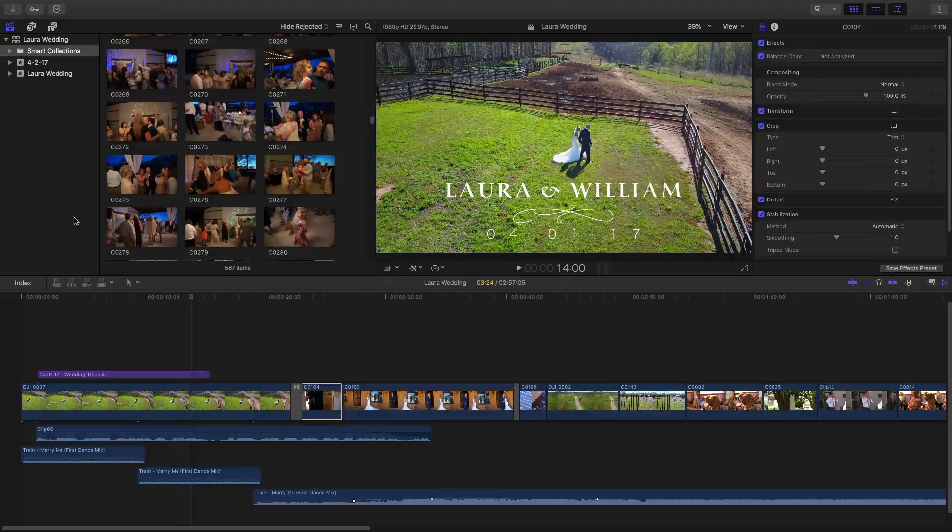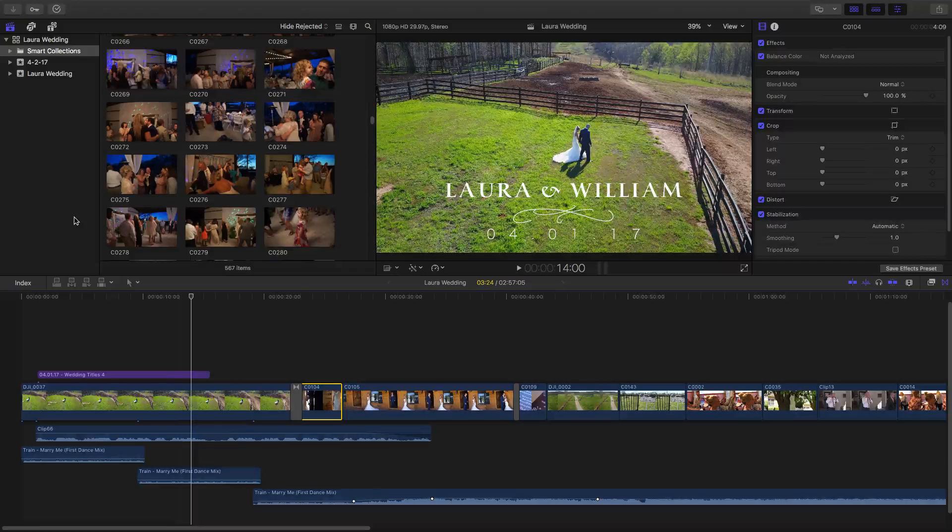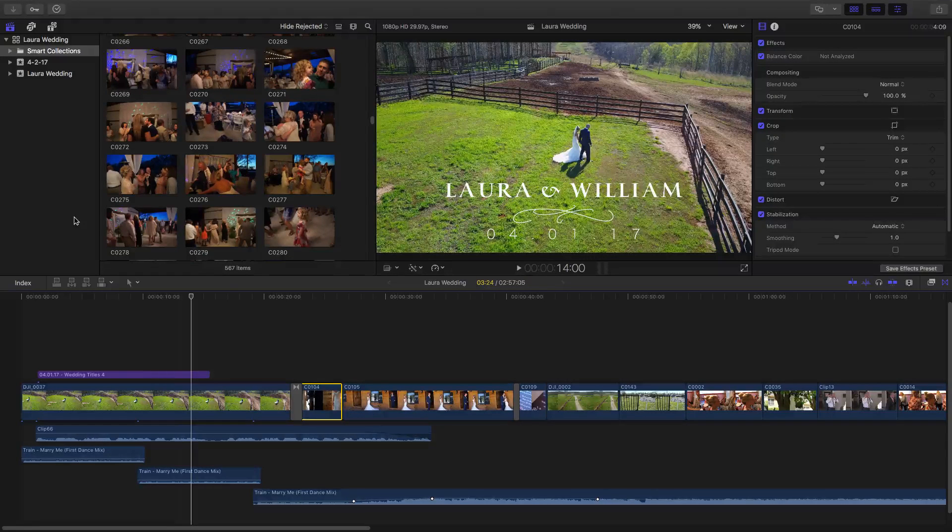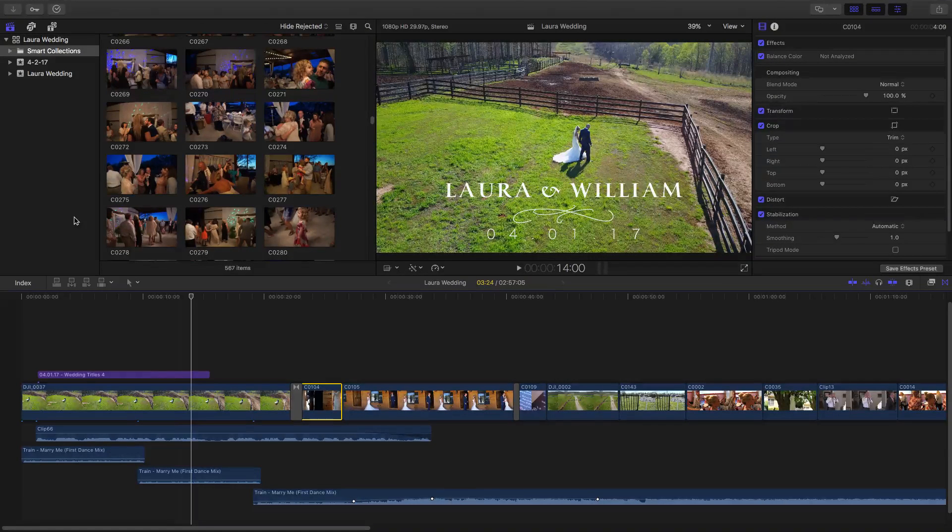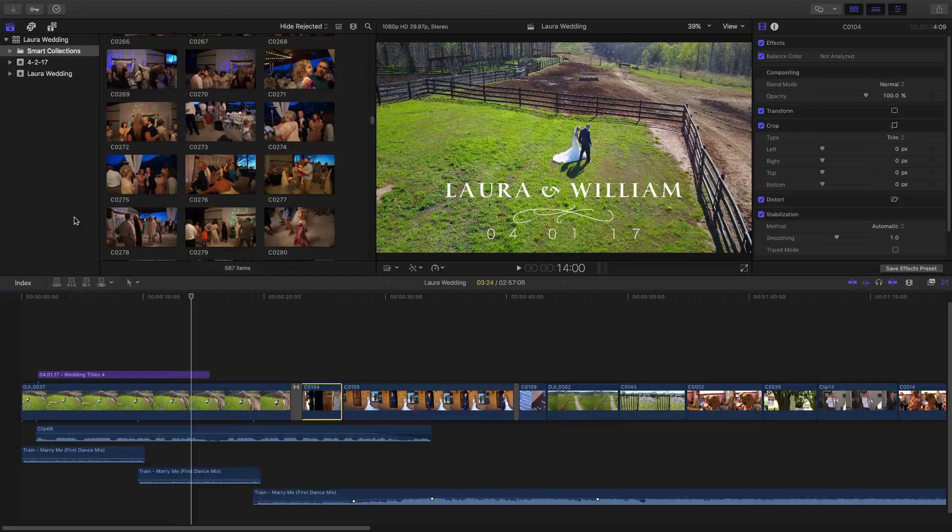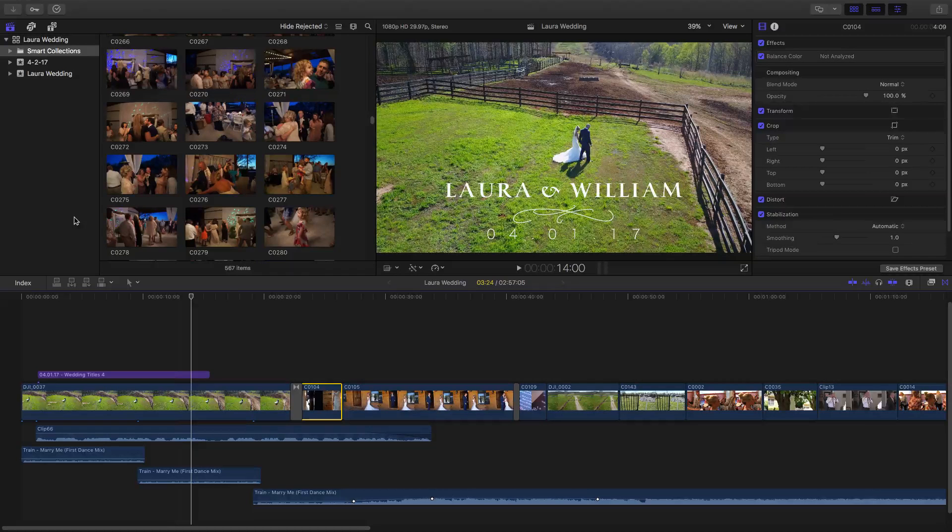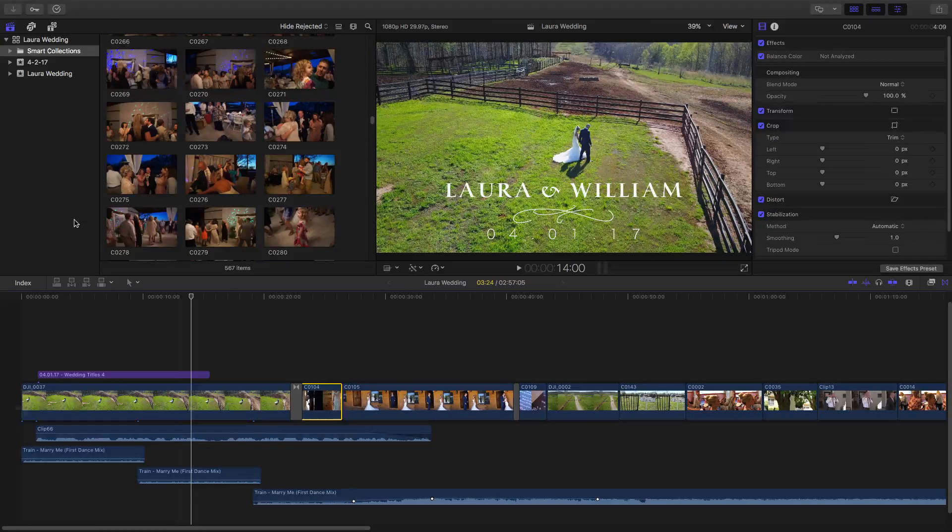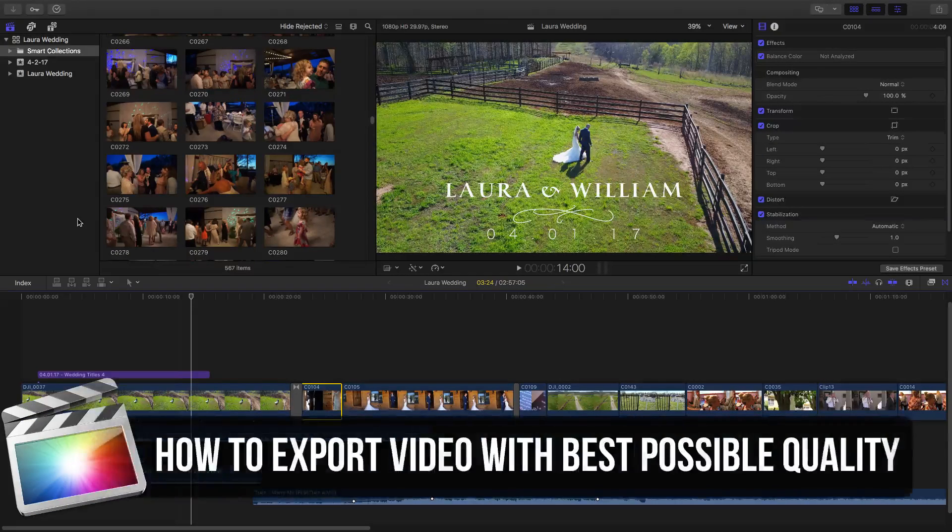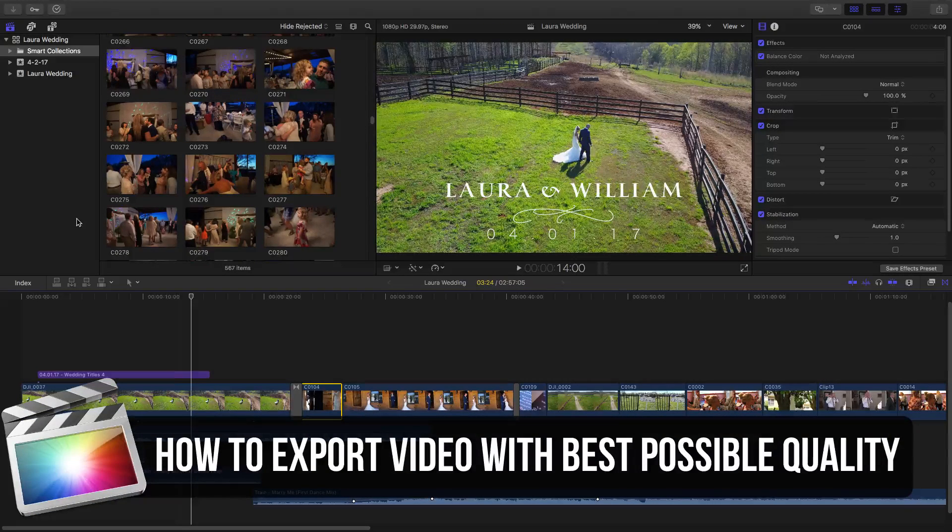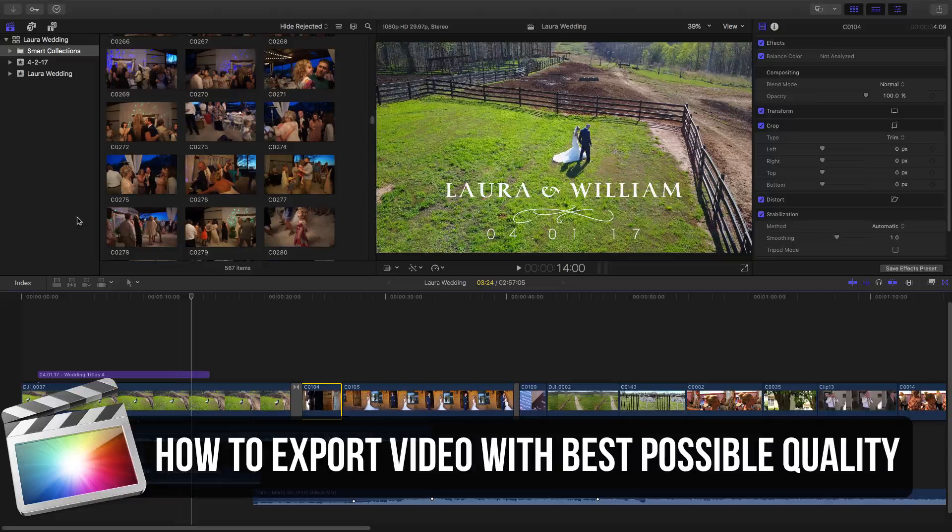Hello and welcome back to another Technology Guru video. Within this video, I'm going to be in Final Cut Pro X and I'm going to be showing you guys how to export your videos with the best possible settings.